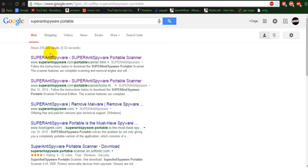I'll leave the link in the description so you don't have to do this, but if you want to follow me step by step here, you can. You go to this first top result right here.